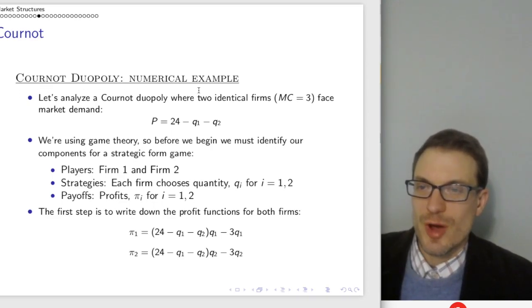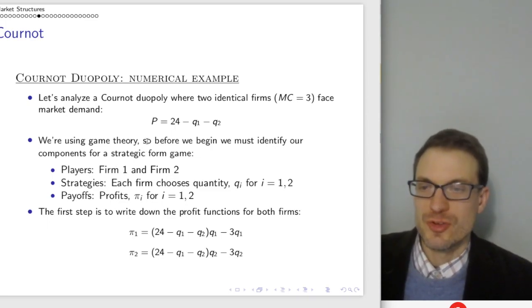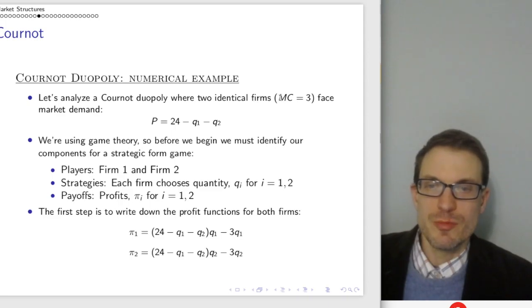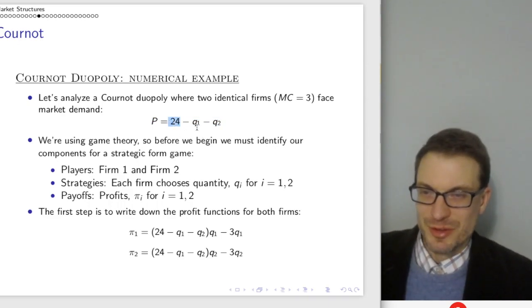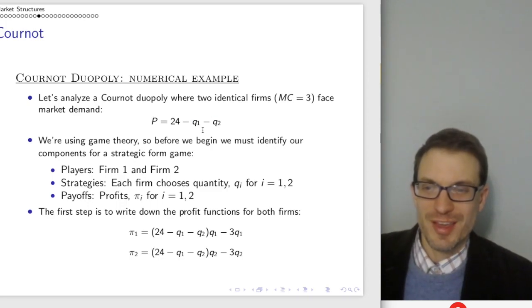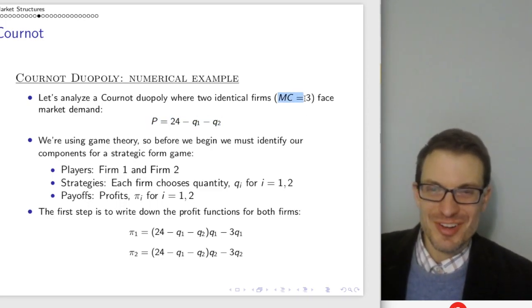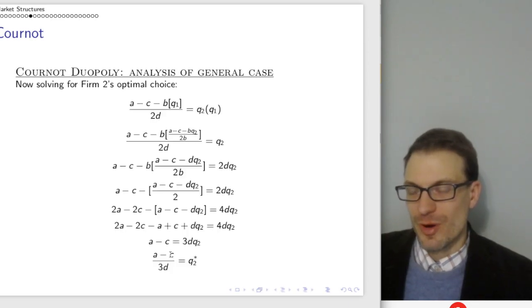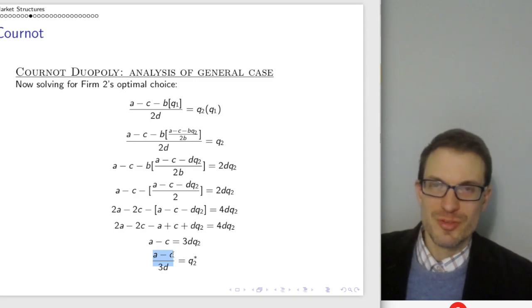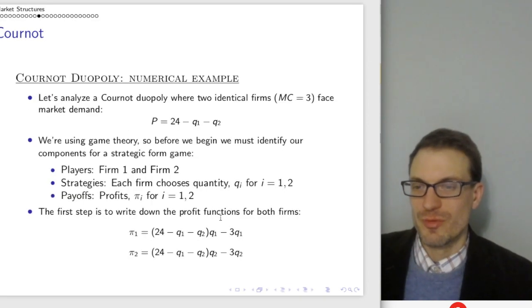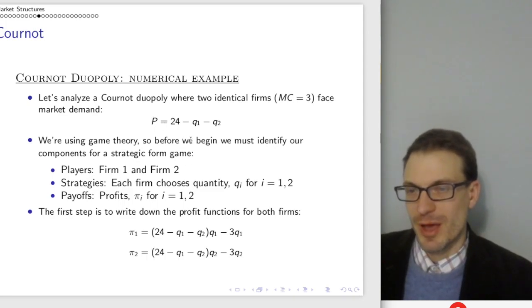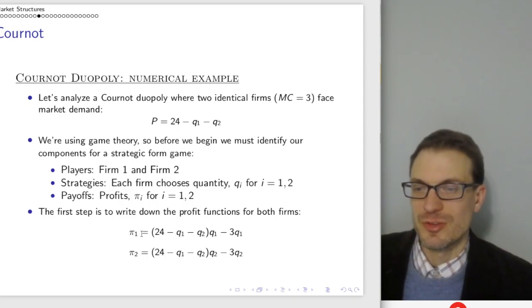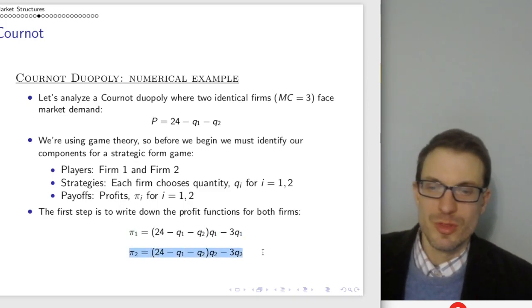Now the numerical example: a Cournot duopoly with two identical firms, marginal cost equals three, and the market demand from before with A equals 24, B equals one, D equals one. Given marginal cost of three, you should already know what our Cournot equilibrium is going to be — it's 24 minus 3 divided by 3: 21 divided by 3 equals 7.